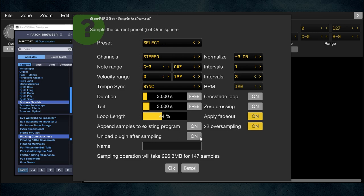Unload Plug-in After Sampling I keep off because sometimes I want to go back and record another patch. Name is what the wave files will be named — I'm going to call this one 'float consc' so it triggers my memory that it's the Floating Consciousness patch.